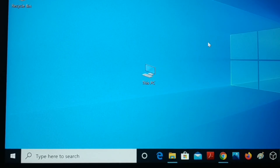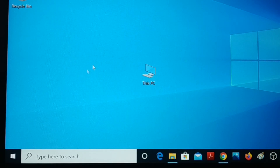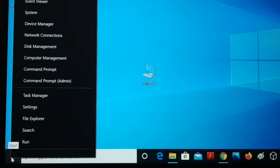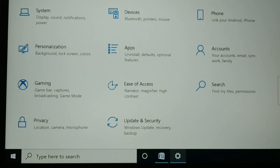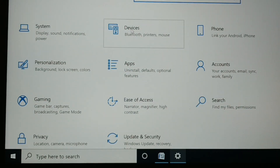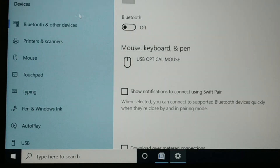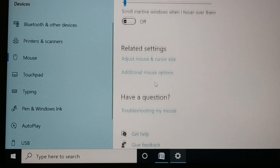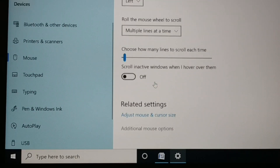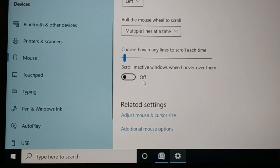If the problem still exists, right-click the Start icon and go to Settings. Click on 'Devices' at the top, then choose 'Mouse'. In the mouse settings, you will see 'Scroll inactive windows when hovering over them' — turn this off. Your mouse will still work, but this toggle being enabled can cause unwanted scrolling. Turn it off, restart your PC, and check if the issue is fixed.